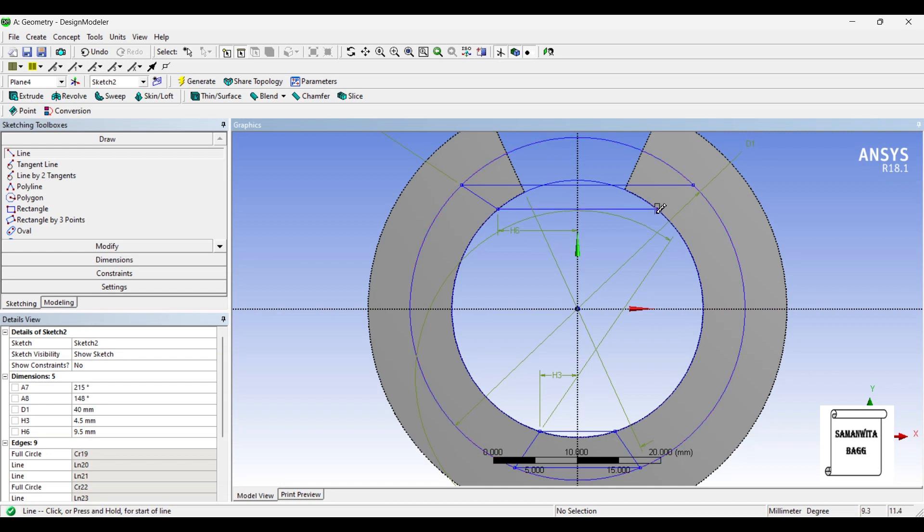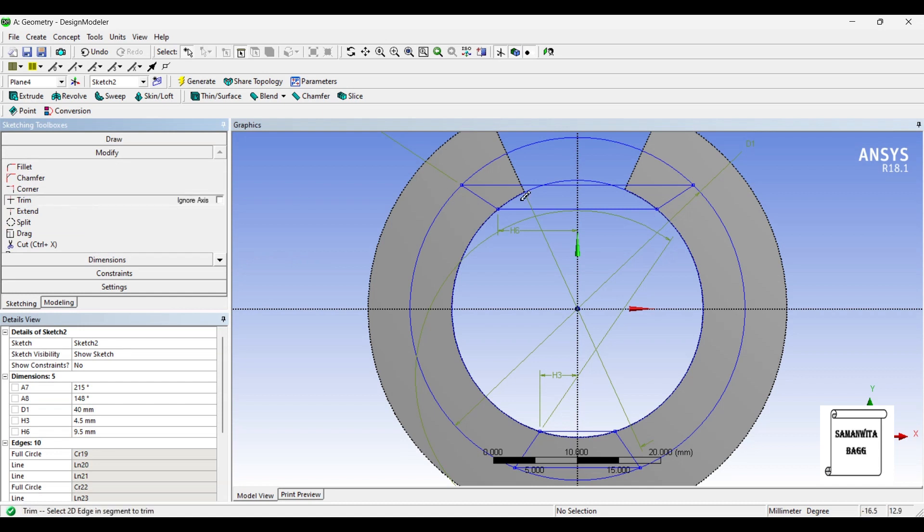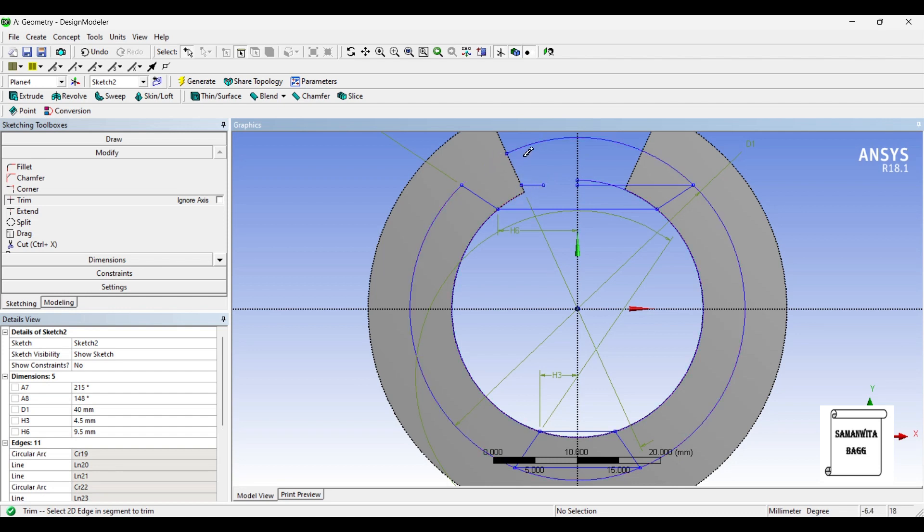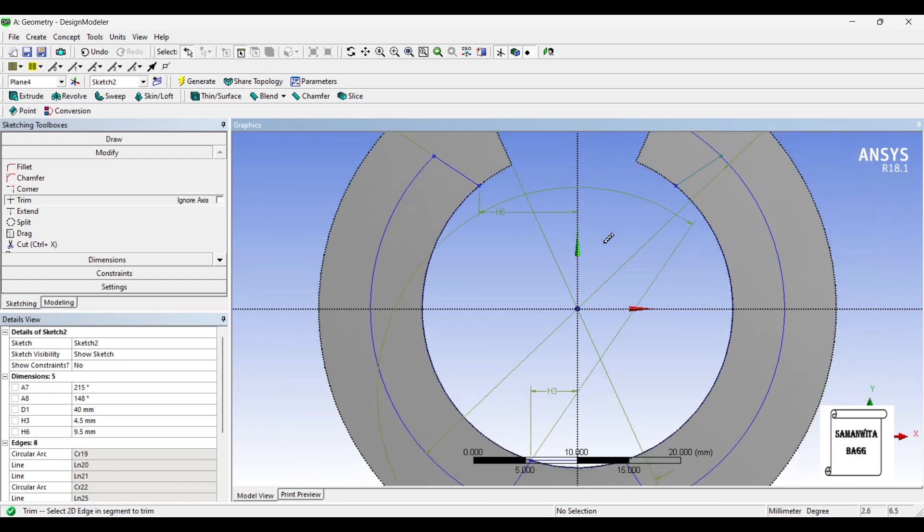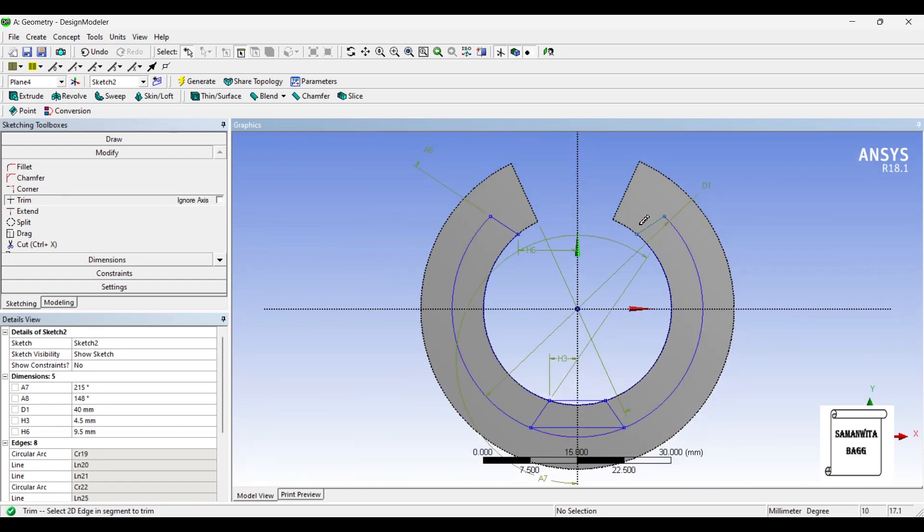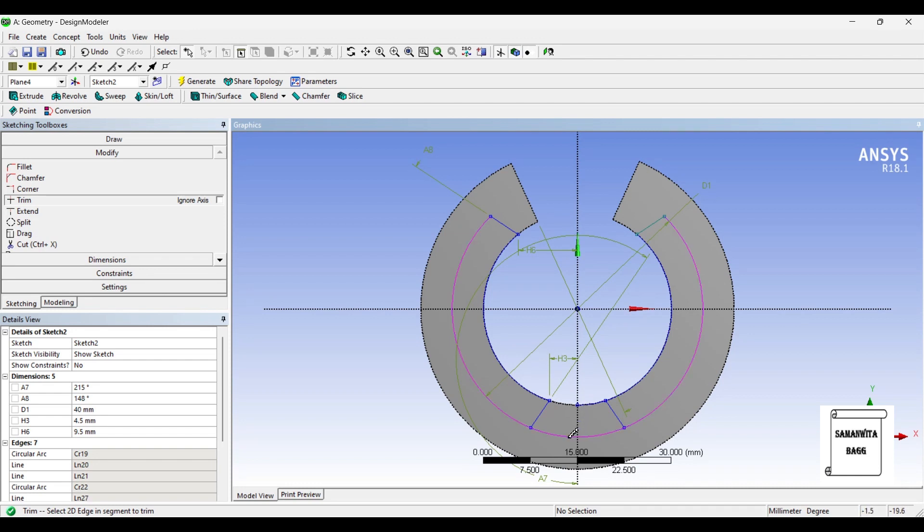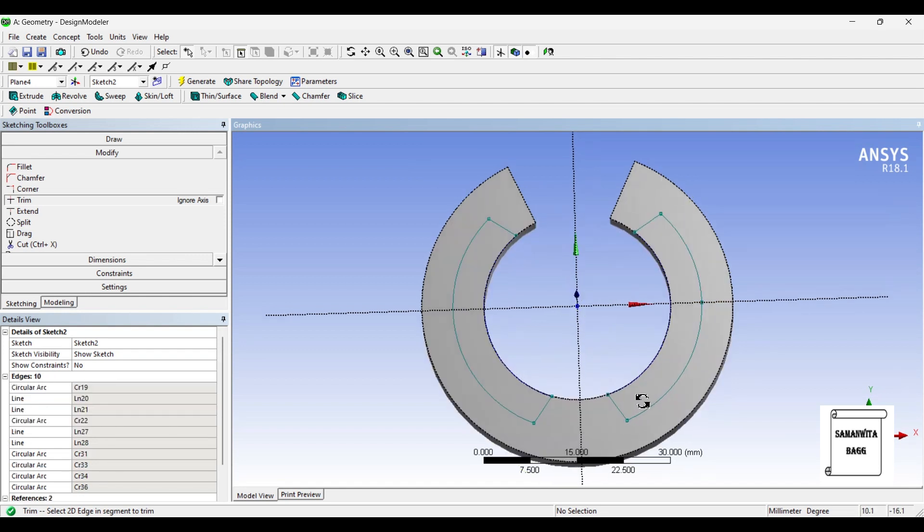I am just closing the structure, these lines have been created. Now I will go to modify and trim, so I will remove the lines that I don't need. You can see these two structures have been made now.